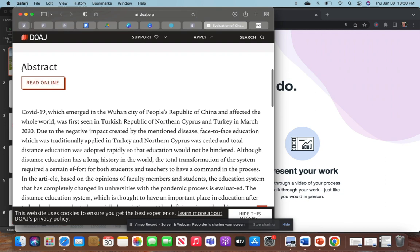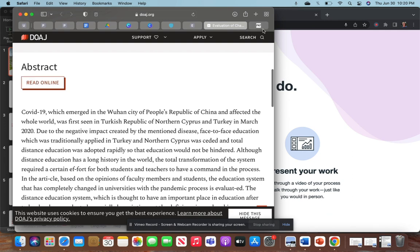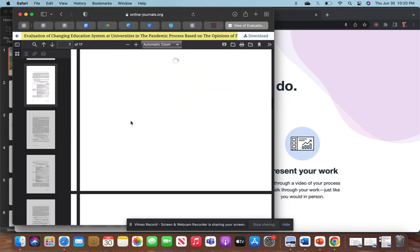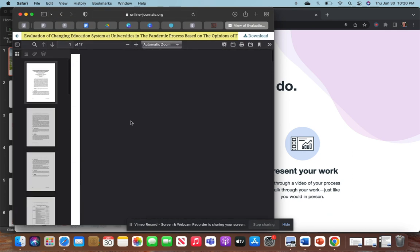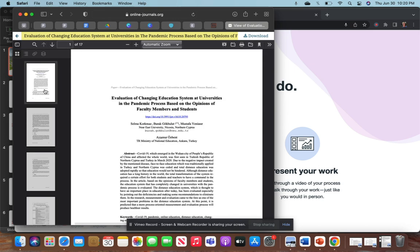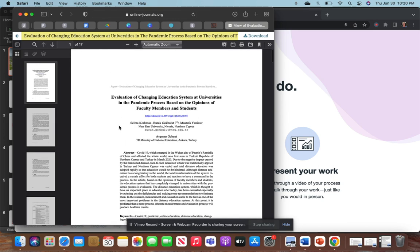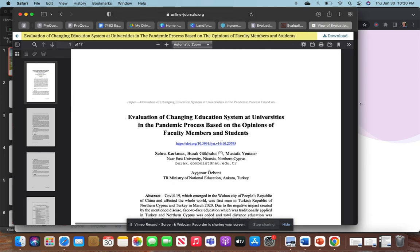And that's going to be identified with the word 'Abstract' here. From this website, you can click the Read Online button, and it's going to open up this document right here. This is the PDF version of our document that we just saw, and you'll see it's on page of 17.